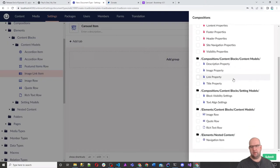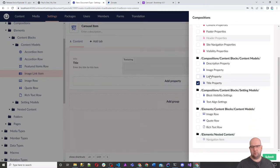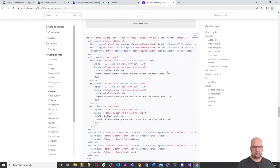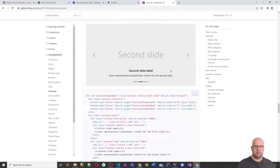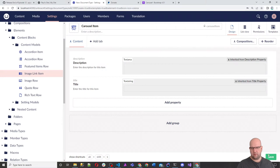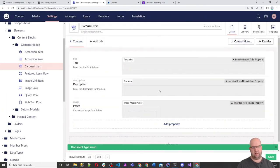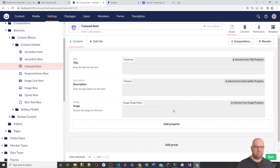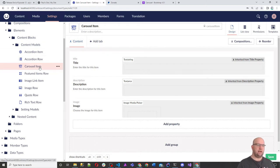We click on Composition and select title, description, and image. That looks like everything we need for now. Submit, save, and reload the page. Title, description, and image are there. They're going to be optional — the image probably not optional, but it's just a demo. You can change all of this to make it real world. So that's our carousel item.